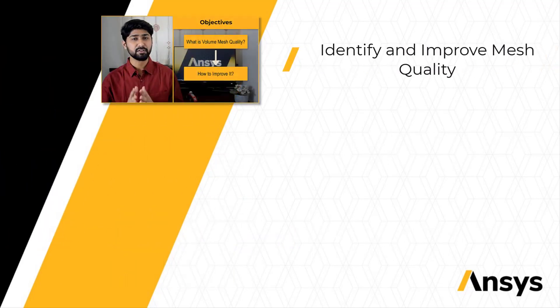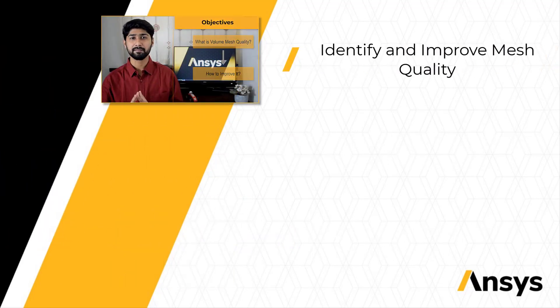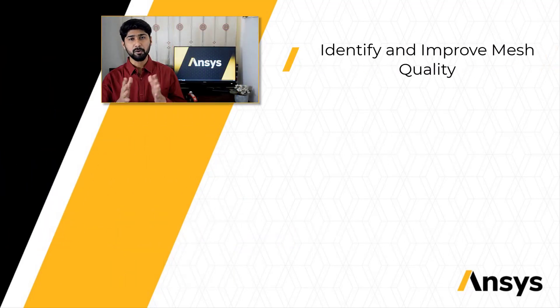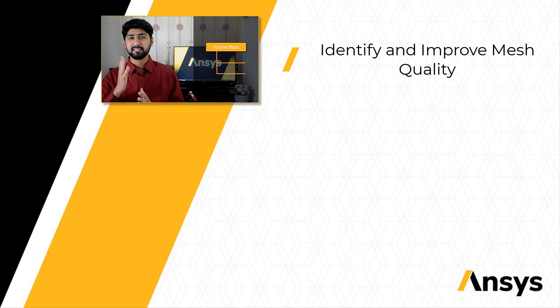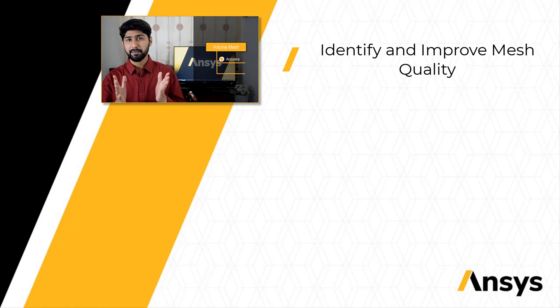We will then understand how to identify the mesh quality of the generated volume mesh and ways to improve it if required.